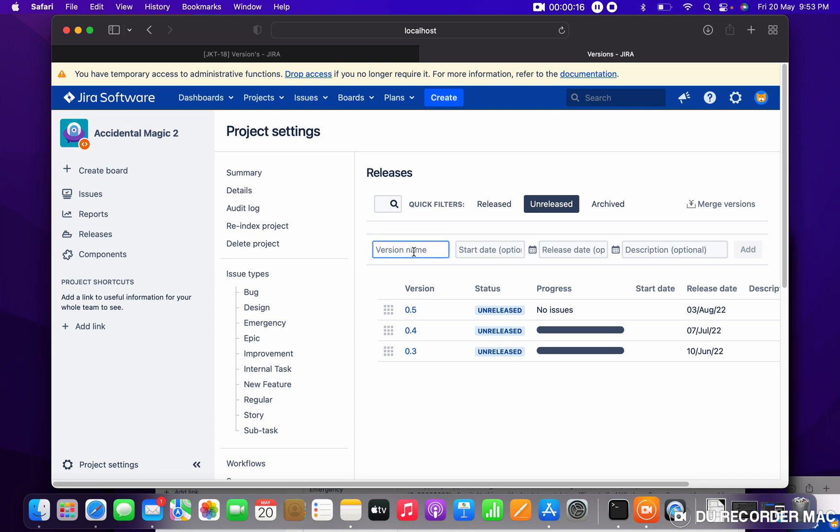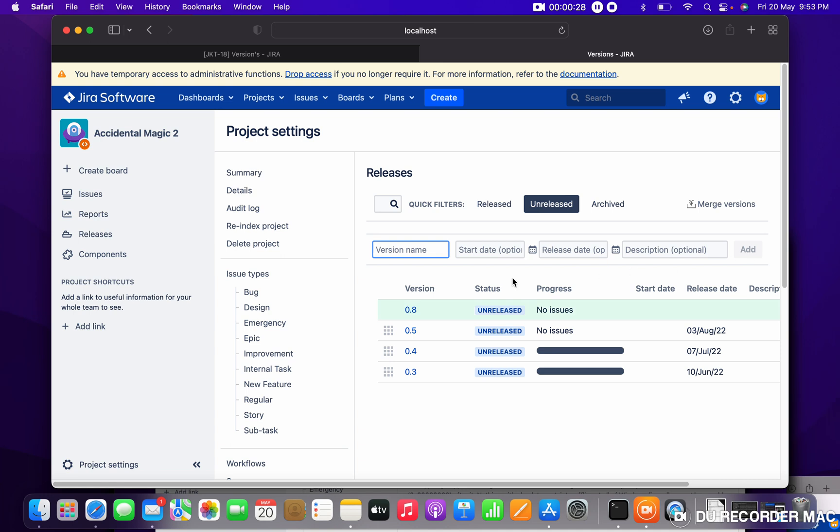Let me give 0.8. You can see start date, release date, and description option. If you want to fill out these details you can select, or just click on Add. You can see 0.8 is got created.